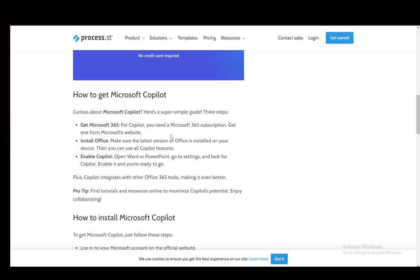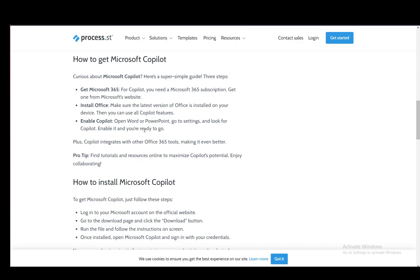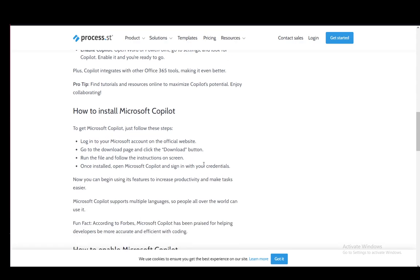Then once you have it, you need to install Office. You can install all the apps if you want, you can install only Outlook if you want to, and that is pretty much it. You need to make sure that the latest version of Outlook is installed. Then you need to enable Copilot by entering the settings, and I'll explain that a bit later.